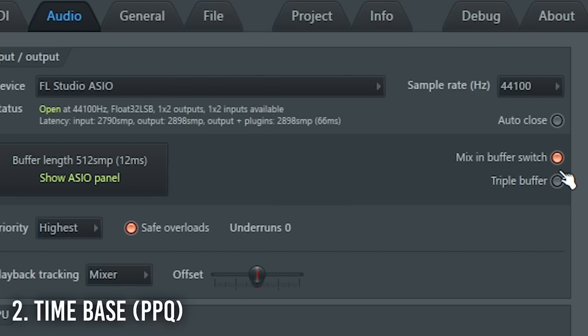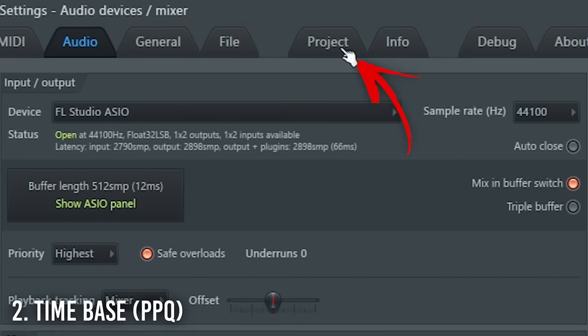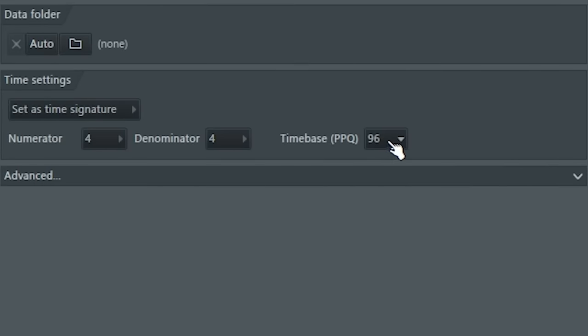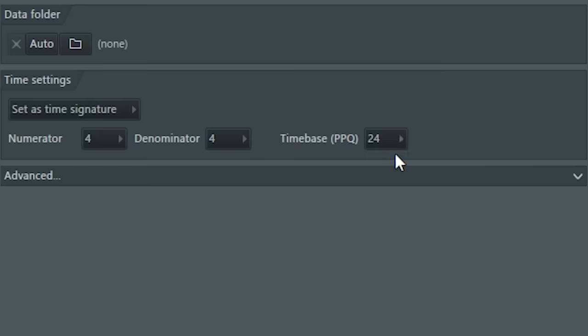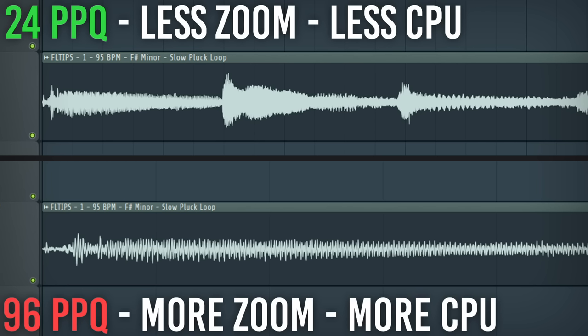Second most important thing to do is go to Project and set Time-based PPQ to 24. It will just not allow you to zoom that much into the project.